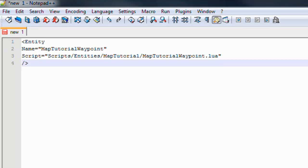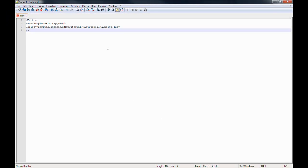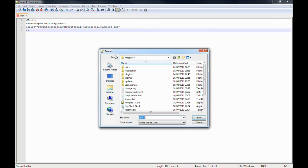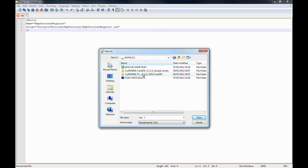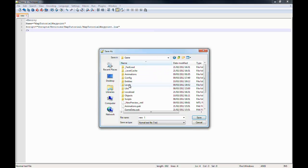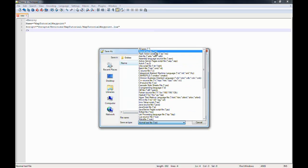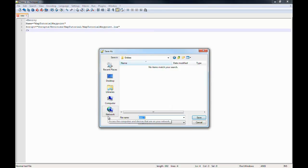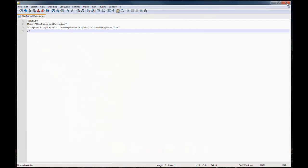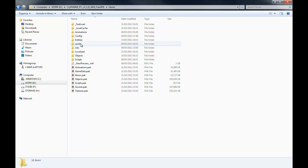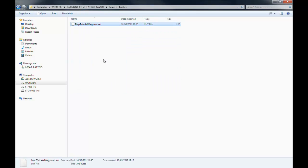The Lua script can be kept anywhere after scripts/entities. It's your choice how many folder depths you keep it, but keep it in script/entities somewhere. Now we're going to go to File, Save As, navigate to Free SDK, then game, then entities, change the file type to all types, and call it map_tutorial_waypoint.ent and save it. Let's close Notepad for a second and check in the SDK to make sure it's there: game/entities/map_tutorial_waypoint.